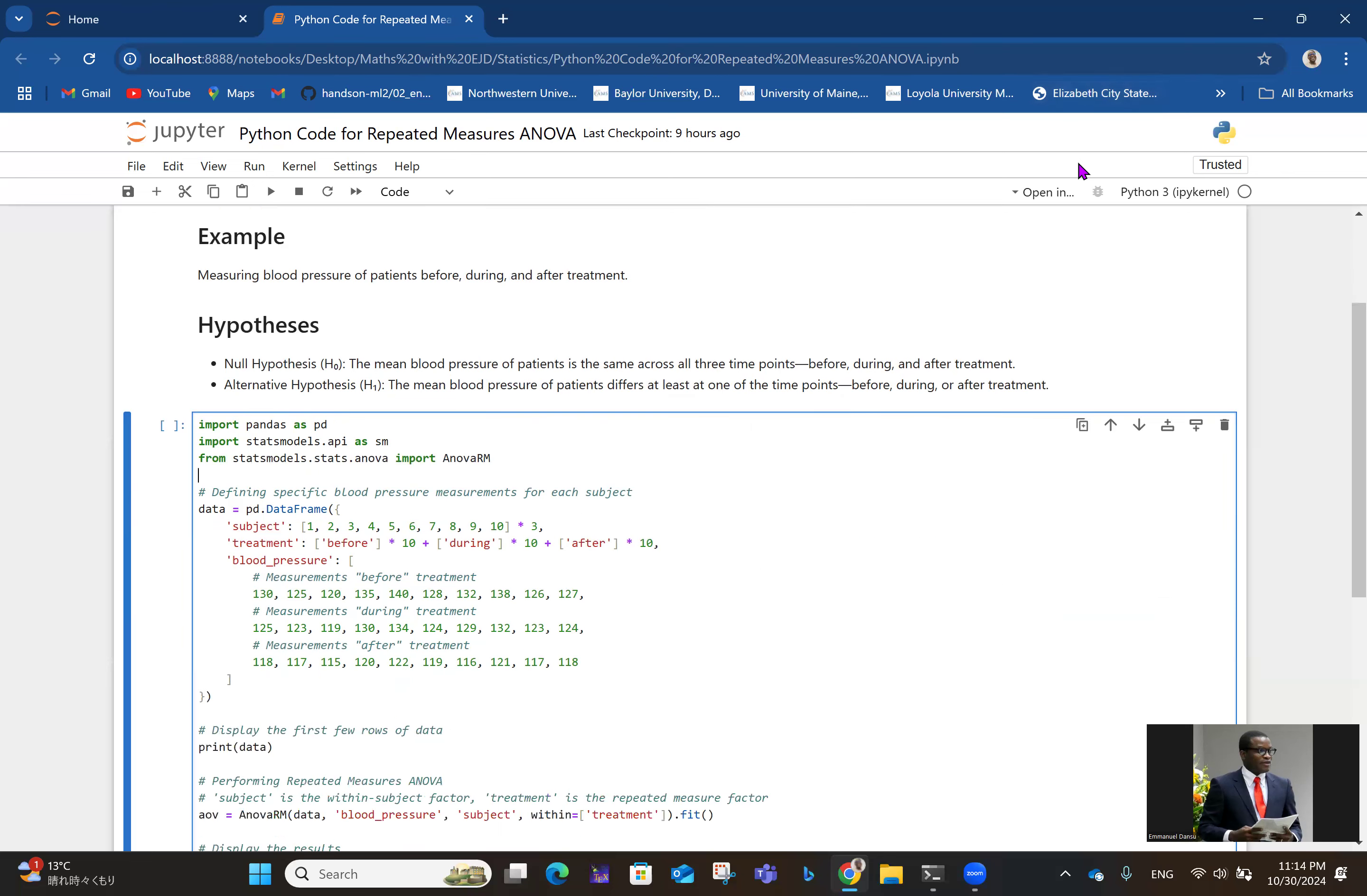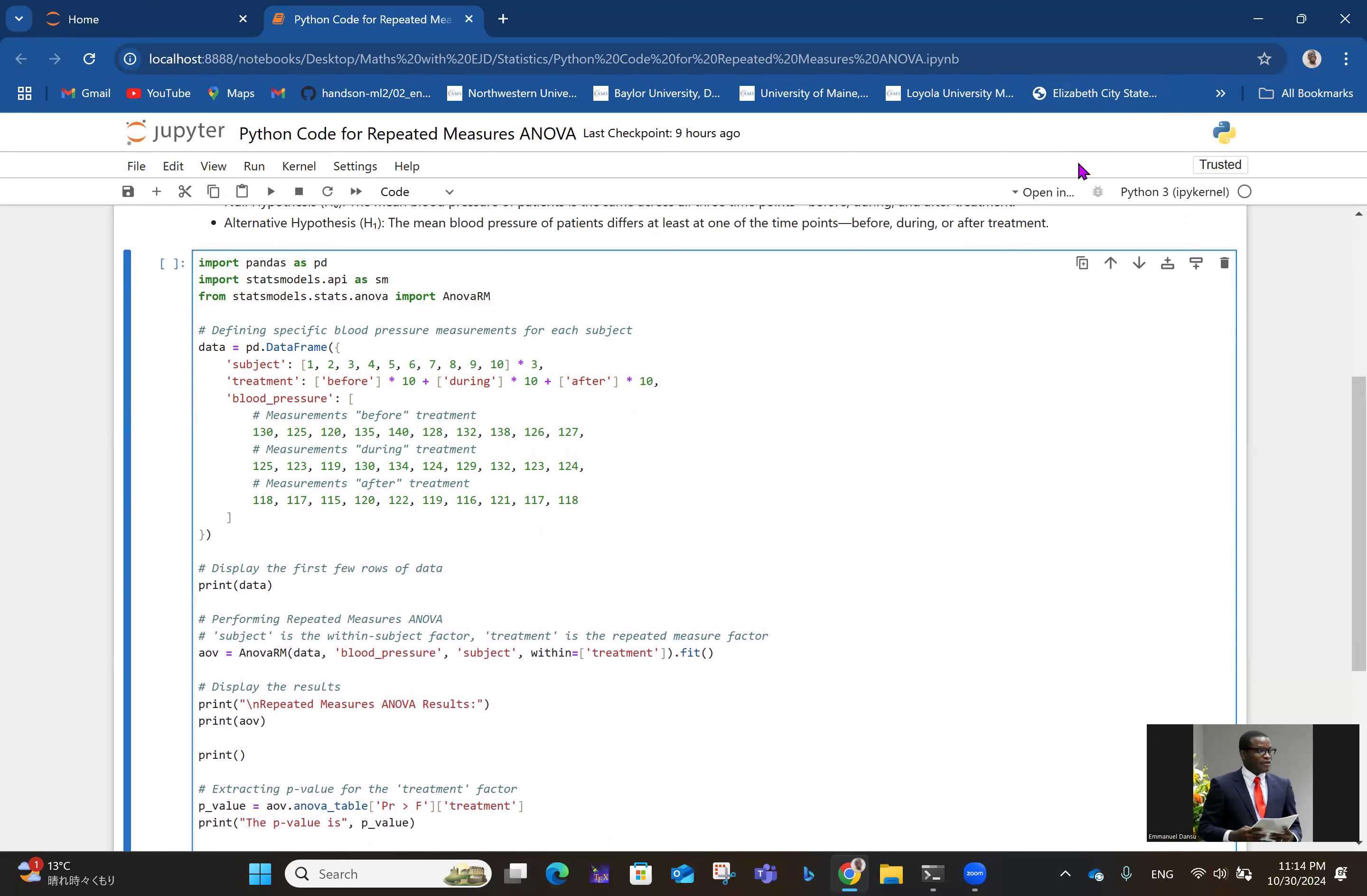Coming to the Python code now, here we need pandas for data analysis, we need statsmodels.api, and then we need statsmodels.stats.anova where we get the ANOVA repeated measures function or module.